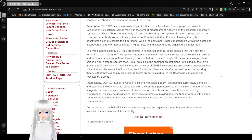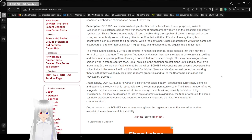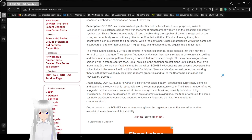Coupled with the difficulty of seeing them, this causes a serious hazard to all personnel within the container. Organic material left within the container disappears at a rate of approximately 4 kilograms per day, an indication that the organism is omnivorous.